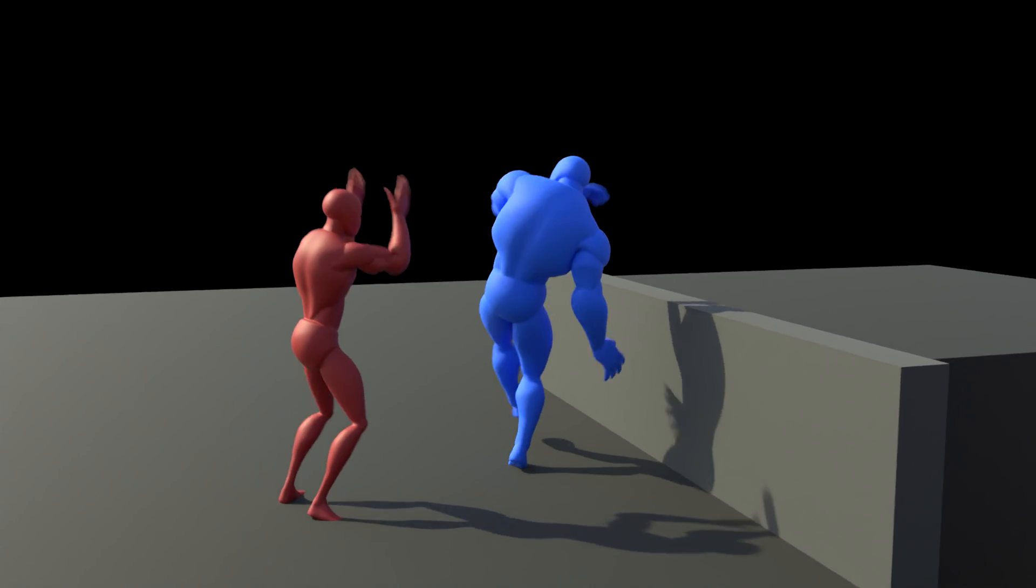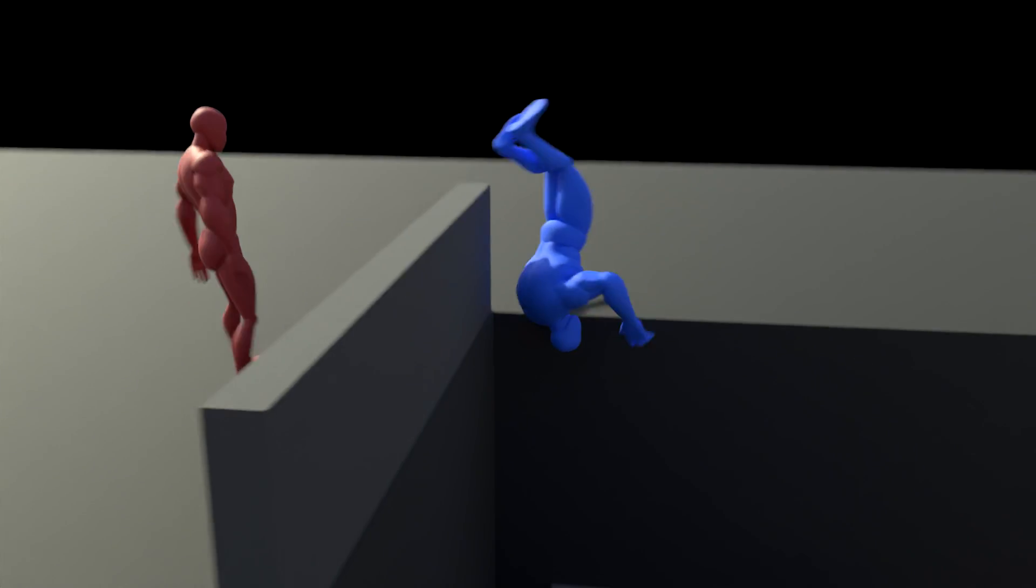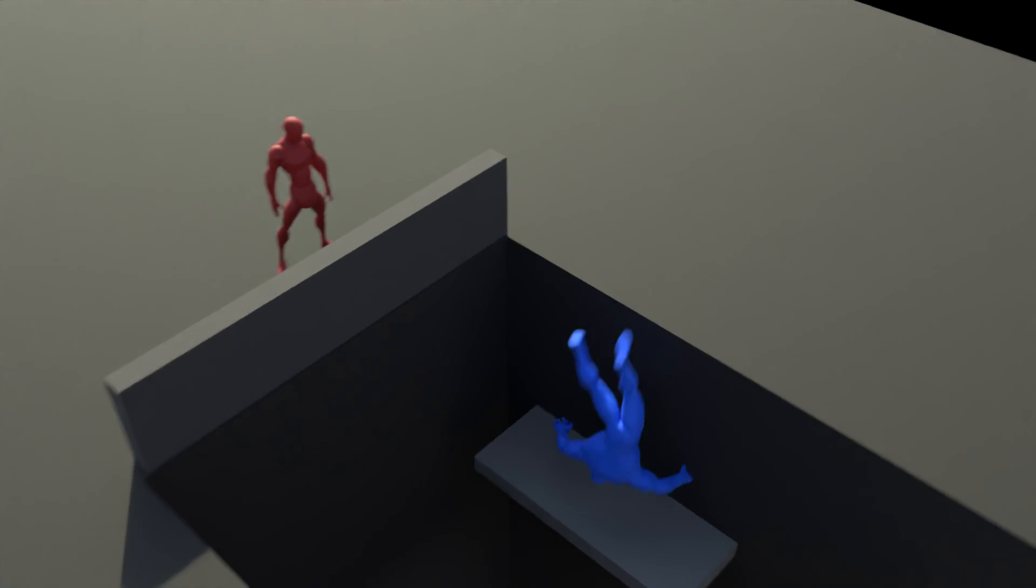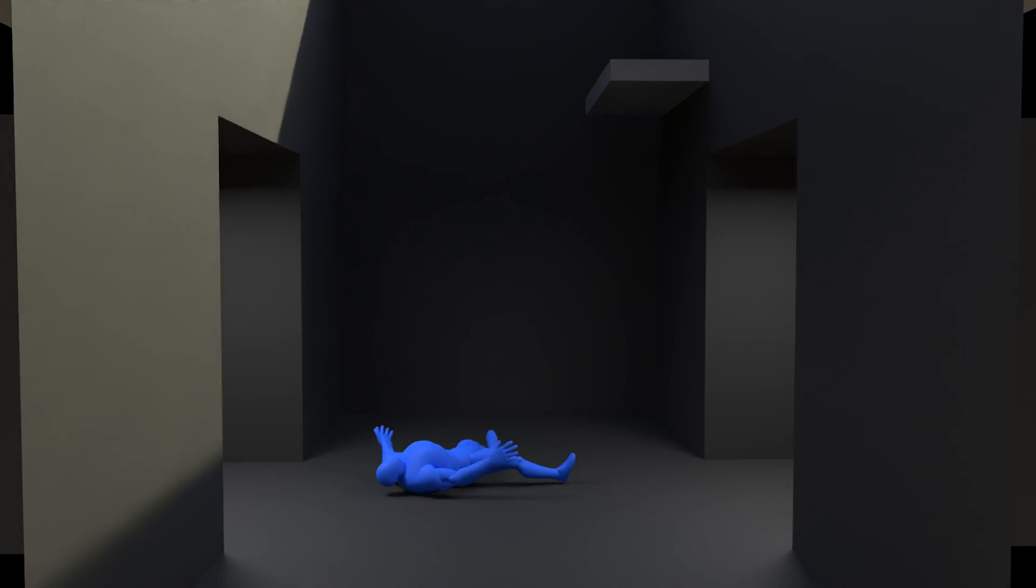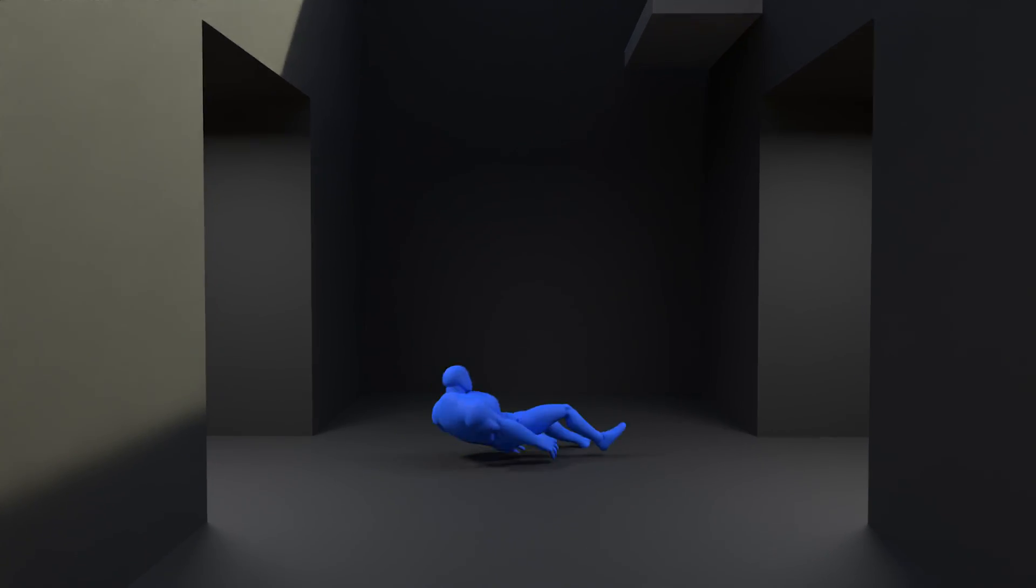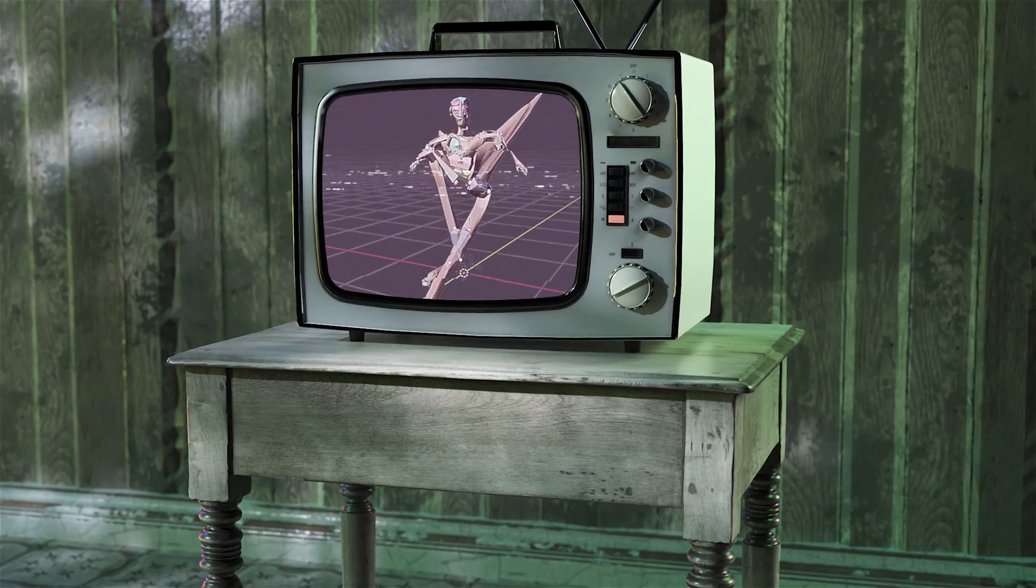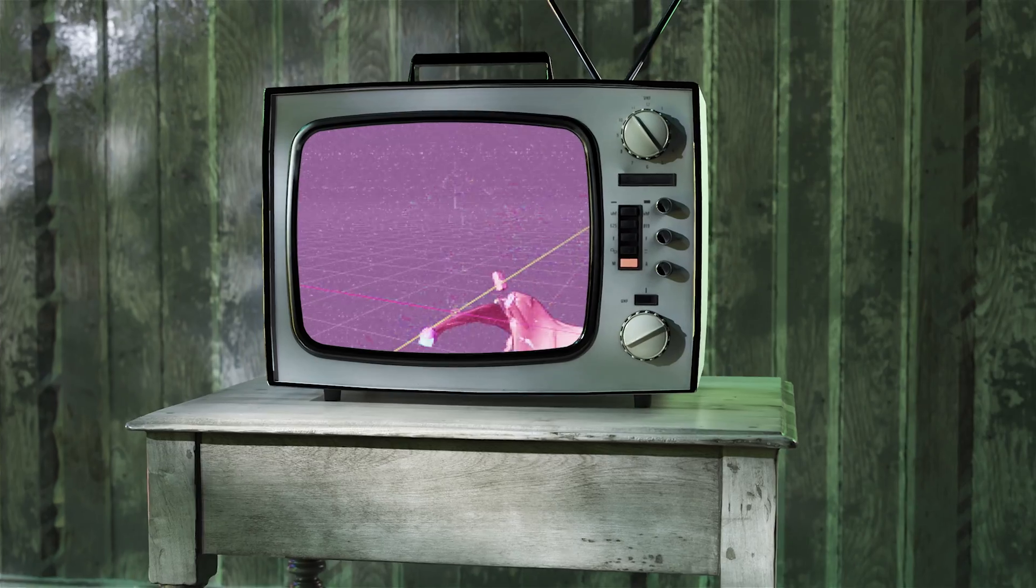For a while now I've been trying to find an easy to use method for combining ragdoll physics with mocap animation. For example, for getting up after a fall, with shall we say, limited success.